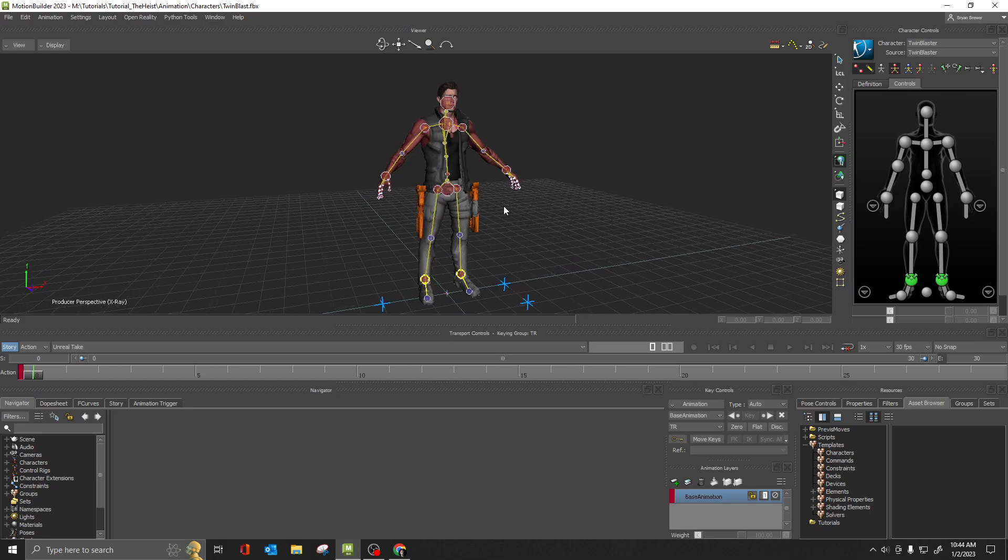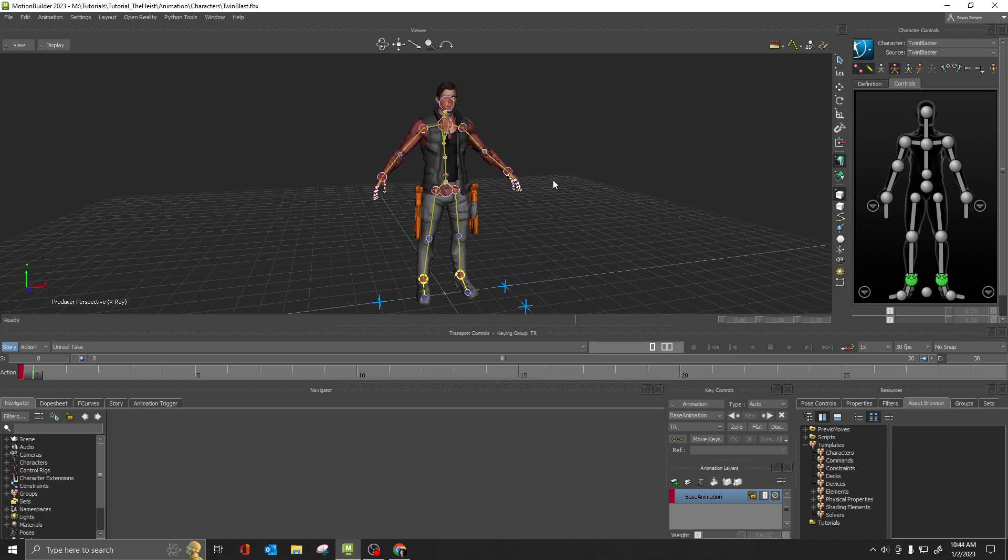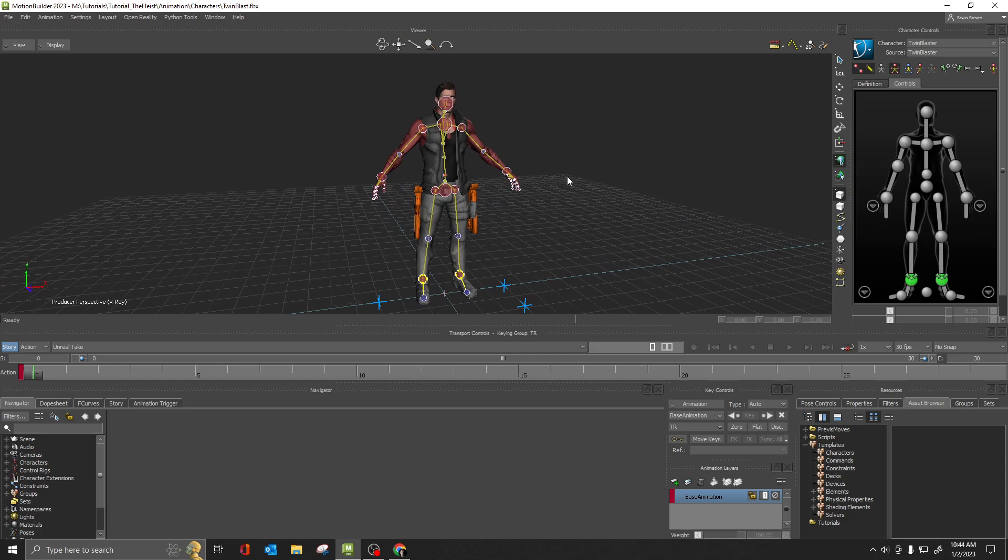hey, my control rig looks like my NURB curves. How do I get it back to looking like this? Well, there are a couple of different ways you can actually change the look of your control rig.